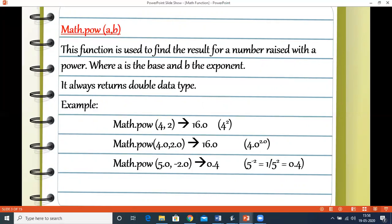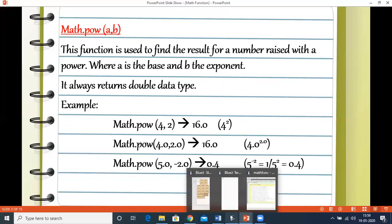Even if two integer values are passed, the return value is always in double format. In the second example, Math.pow(4.0, 2.0) also gives 16.0. In the third example, Math.pow(5.0, -2.0) — since a negative exponent moves the value to the denominator — gives the result 0.4.